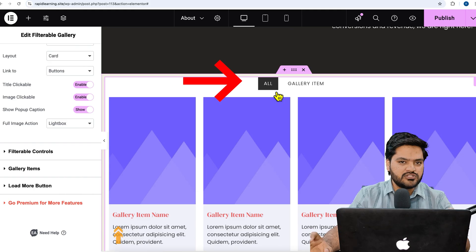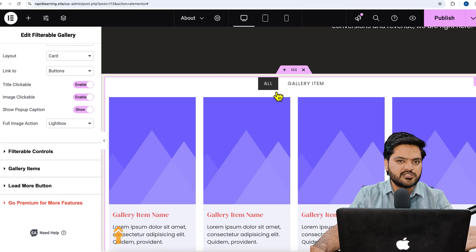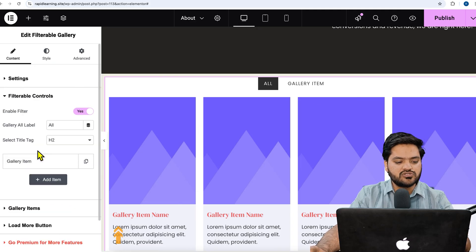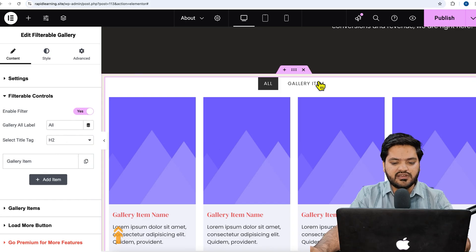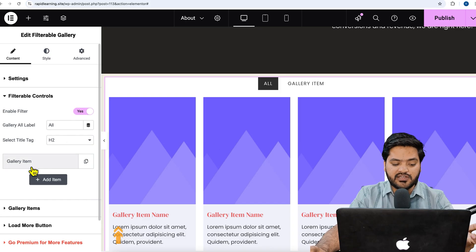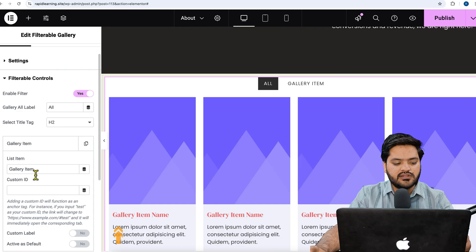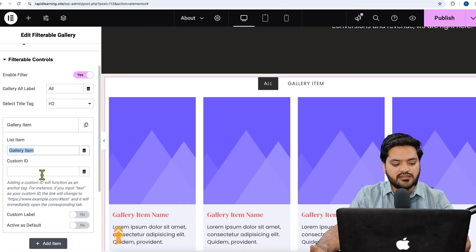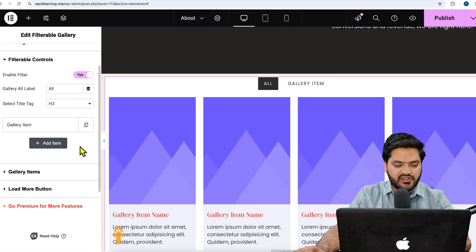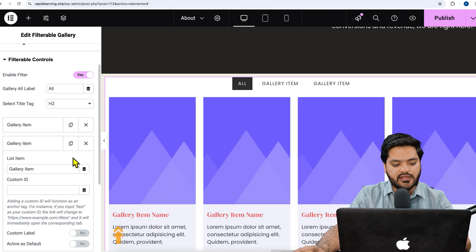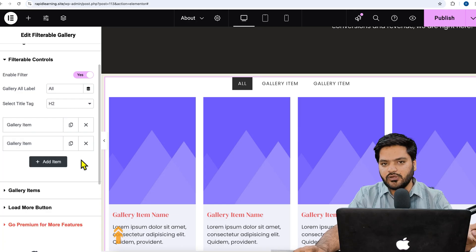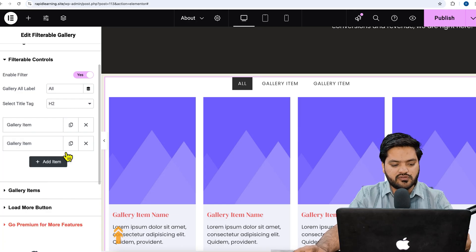There is an option called Filterable Controls. When you click 'All', all images are displayed. To categorize images by category, click on 'Enable Filter' and set it to yes. A filter called 'Gallery Items' is created by default. You can create multiple filters by clicking 'Add New Item', and each filter needs a name and a custom ID.